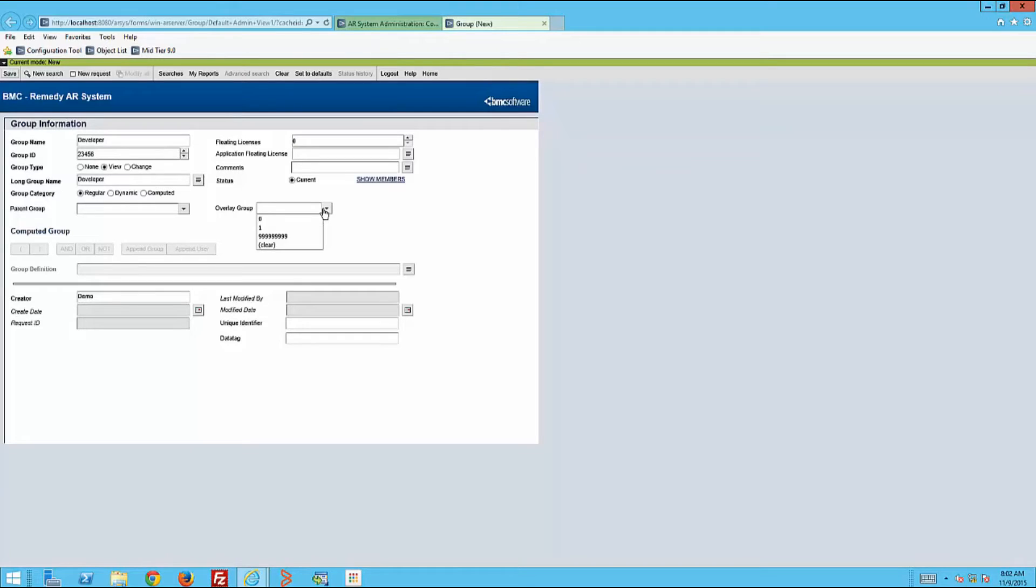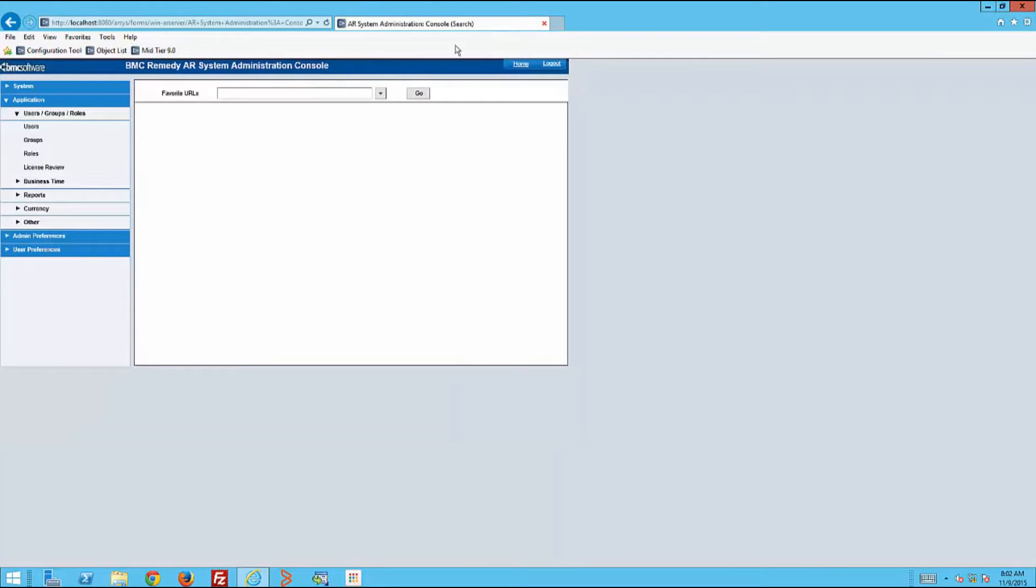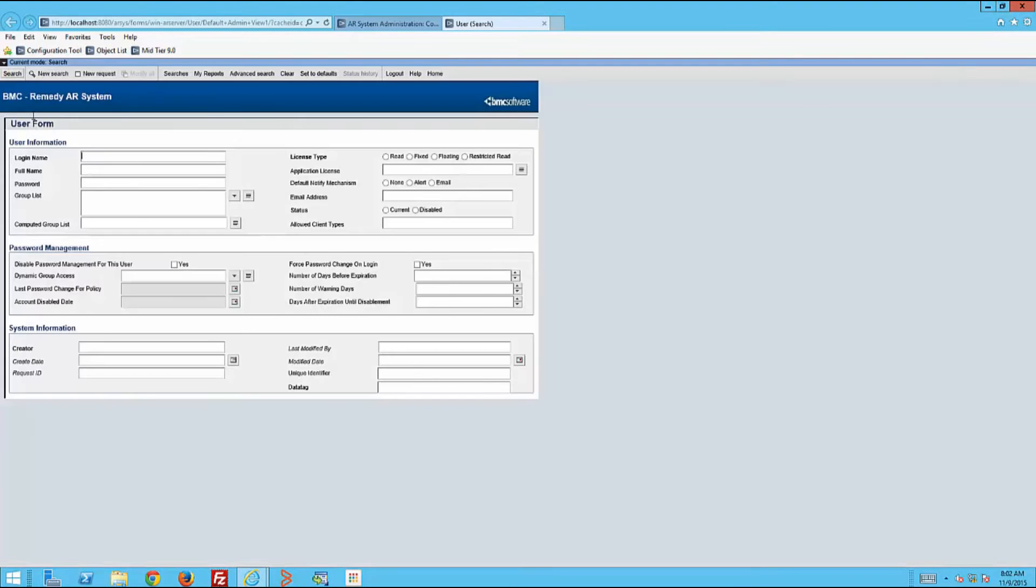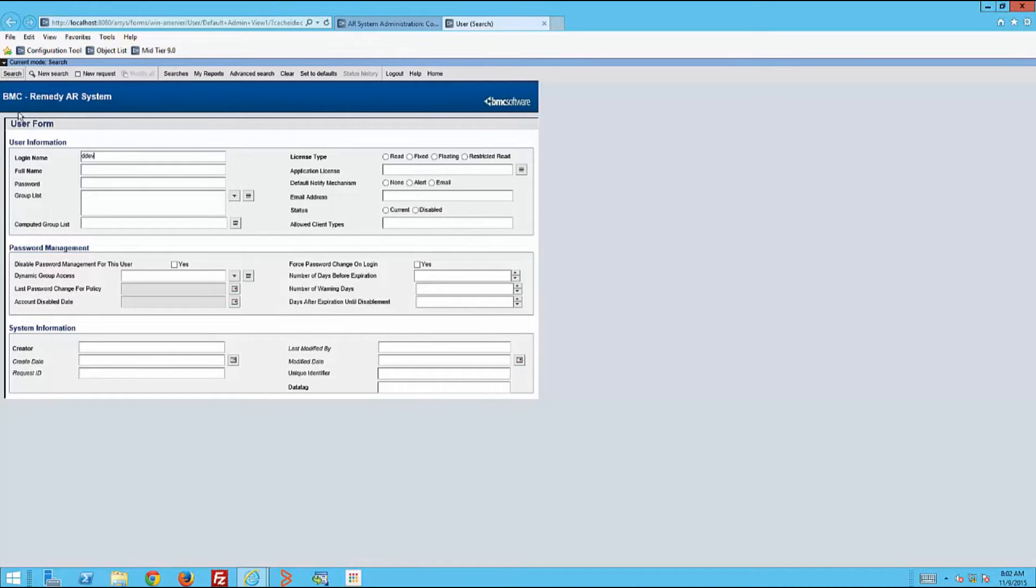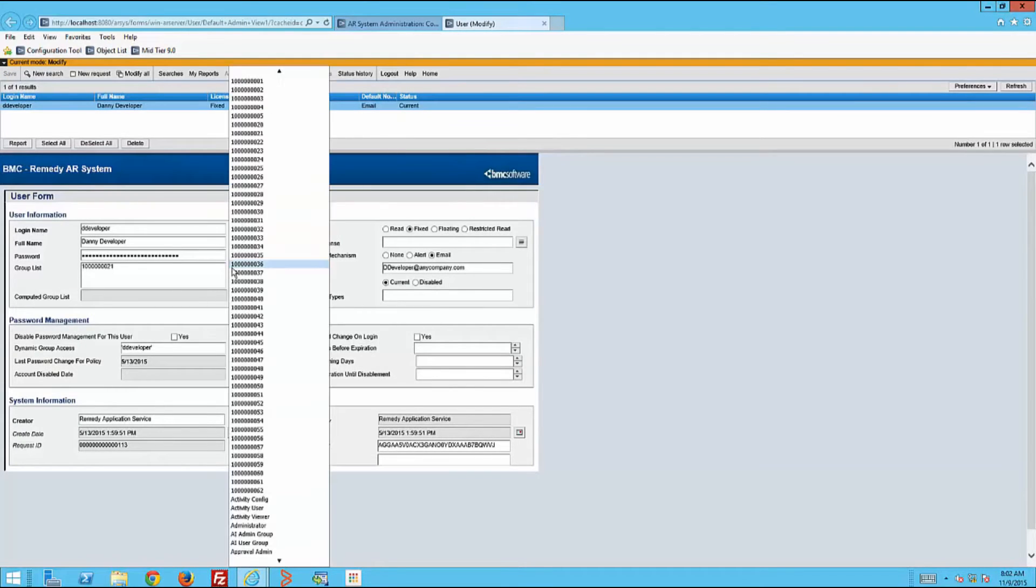Then the administrator will go to the user form and search for the developer's user record, Danny Developer. Adds the group Developer that we just created and adds the group Structured Admin or Struct Admin.